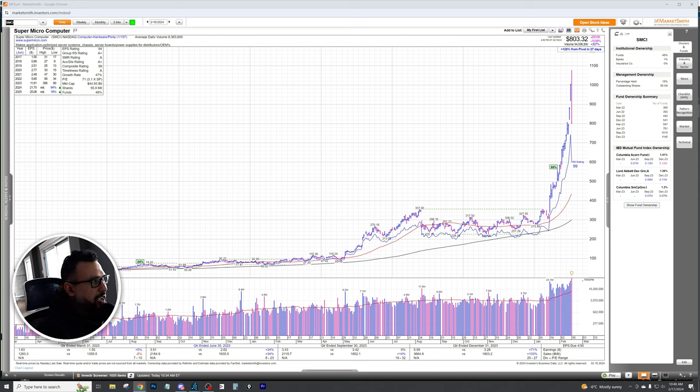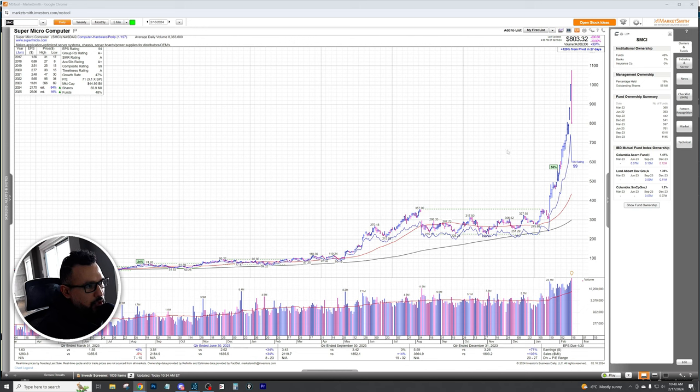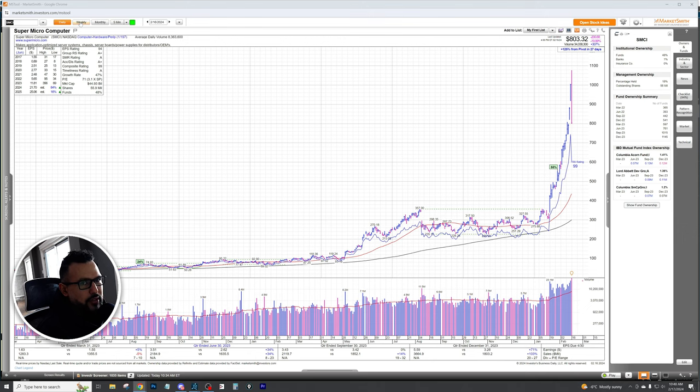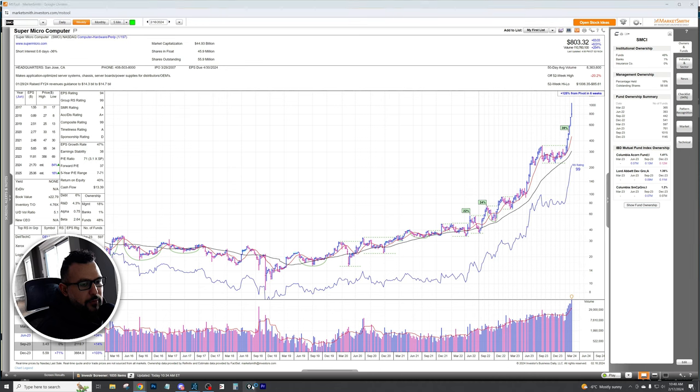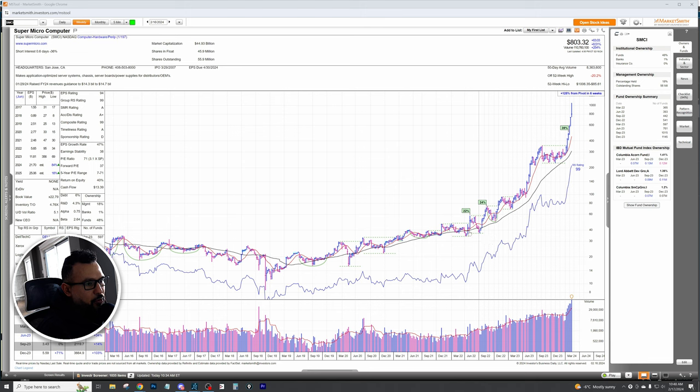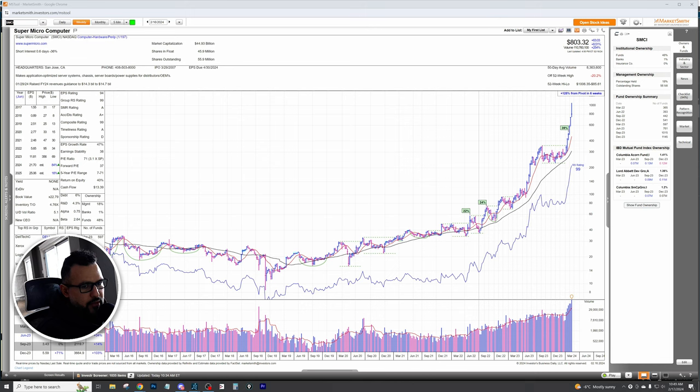I want to start off by showing you guys how you could have used this tool to give you the ability to see how much funds and ownership were really pouring into this thing. I'm going to flip here to the weekly chart and I want you guys to really first and foremost see what changed before we even get into the institutional side of things.